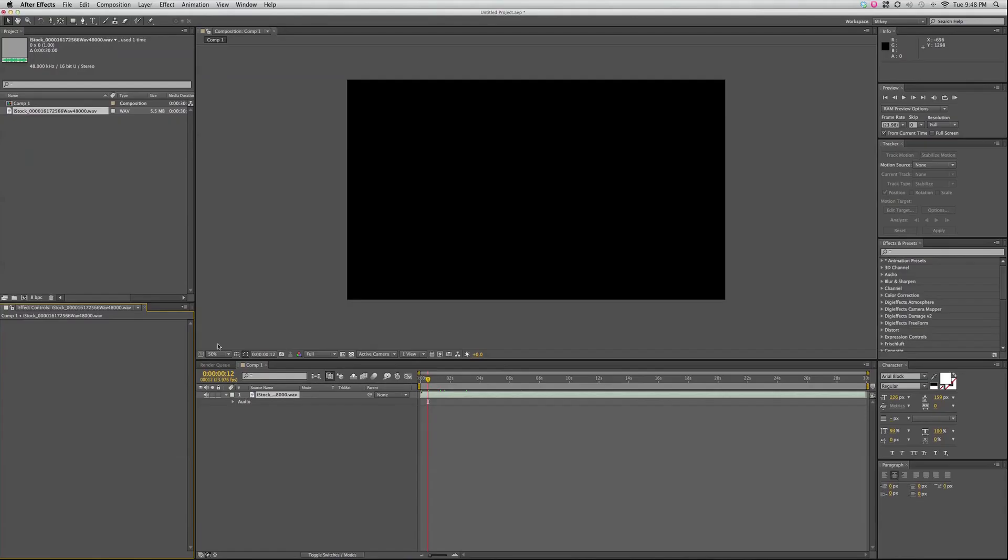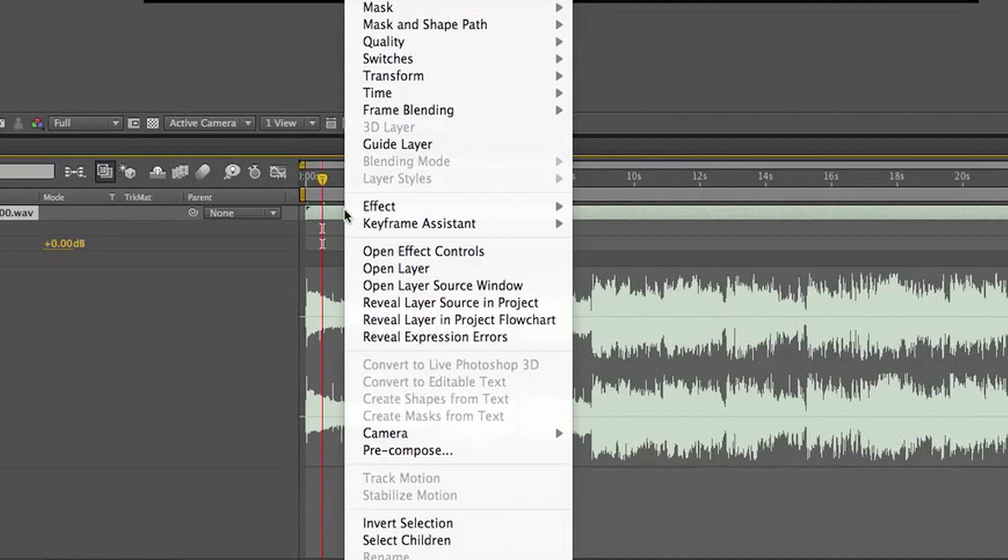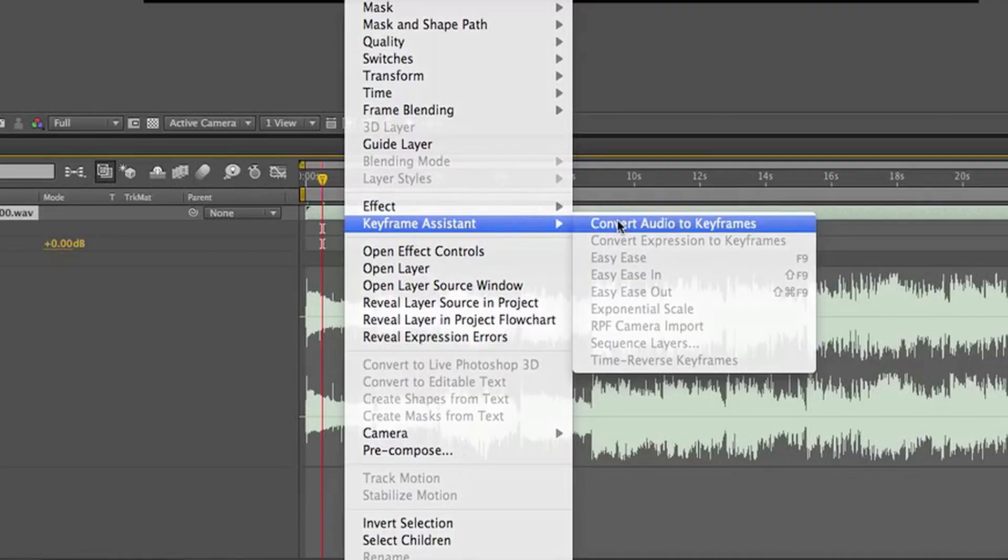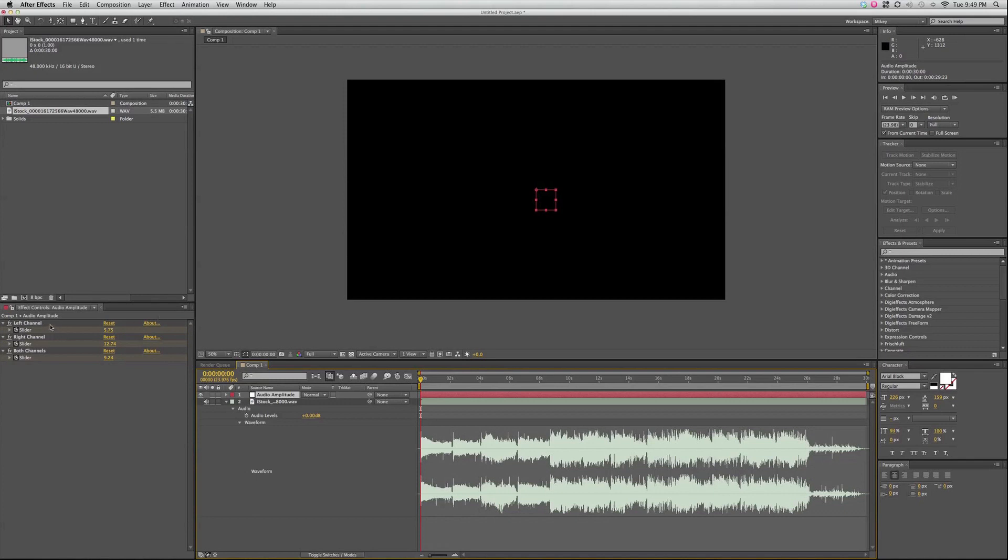But what I really want to show you is audio keyframes. So I want to show you how it works. What you do is you right-click on the layer, and then right there it says Keyframe Assistant, and you go to Convert Audio to Keyframes.